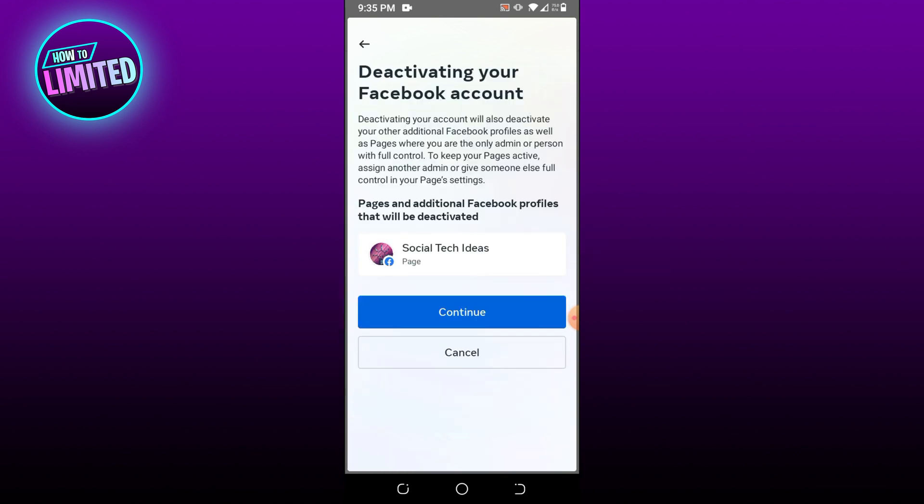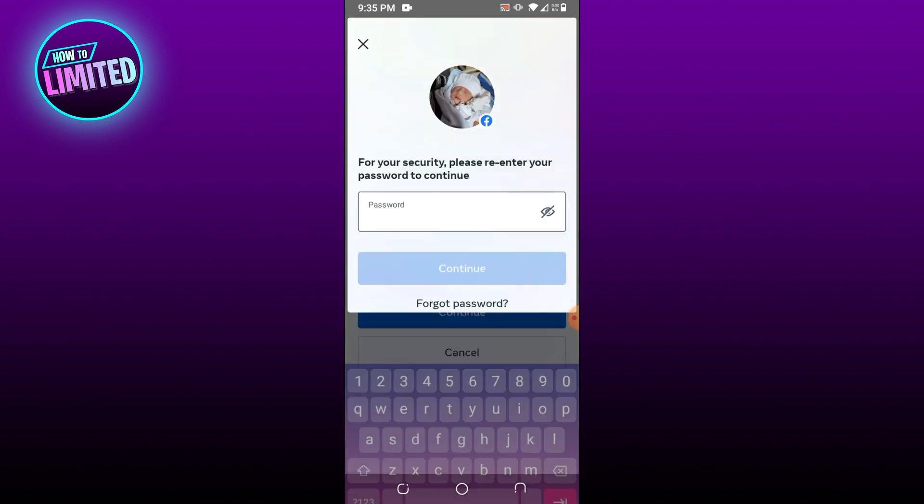Then tap Continue, enter your password and tap Continue.